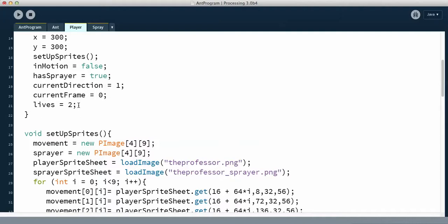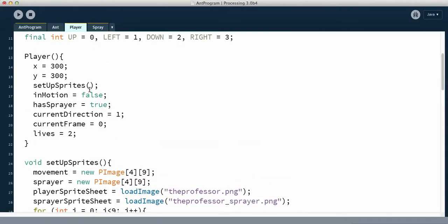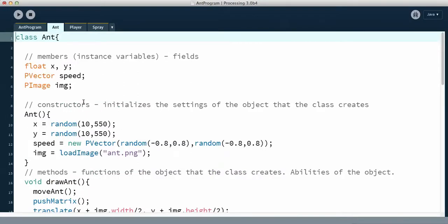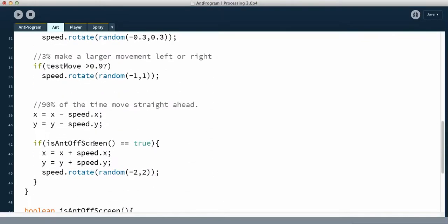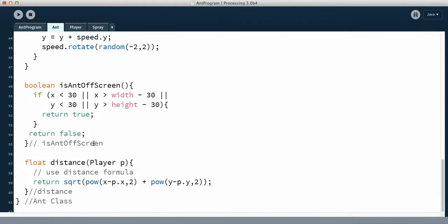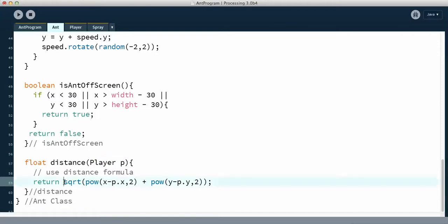The first thing we need to figure out is how to get that interaction going, and it's essentially just using the distance formula. So in the ant method, we have all these different methods, and I have added at the end a distance formula. I created a new method called distance, and I'm bringing in a player, because I want to know the distance between the ant and the player. Then I just use the distance formula.